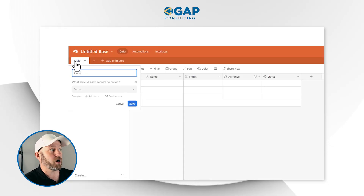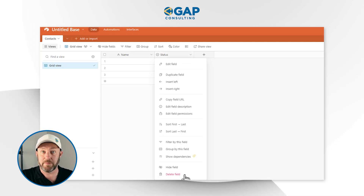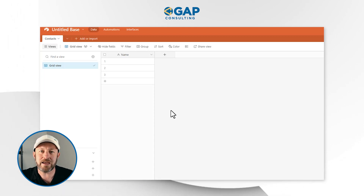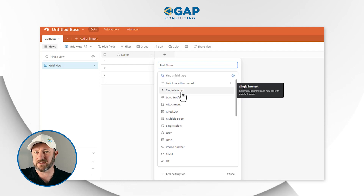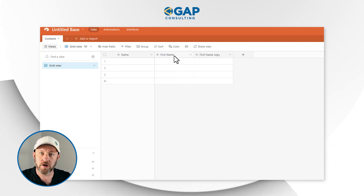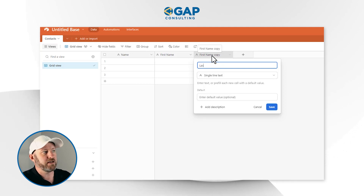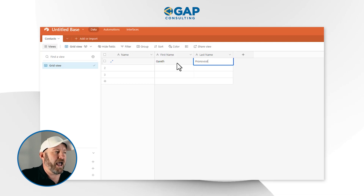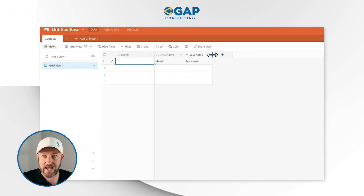First, create the initial table for contacts. I'll delete all the excess default fields by right-clicking and selecting delete. Inside this table, I want to set up the person's name. We'll start with a first name field as single line text, then similarly a last name field — copy the first name field by holding Alt and clicking, then rename it to last name. Our primary field will concatenate this data into a full name field.